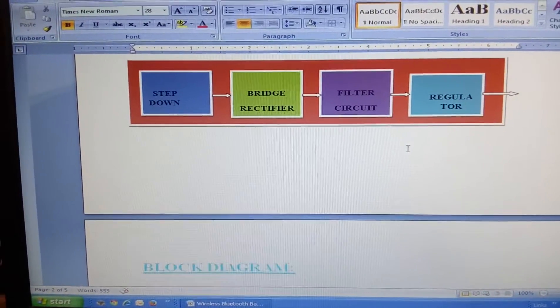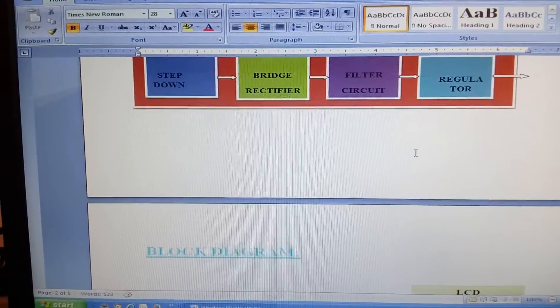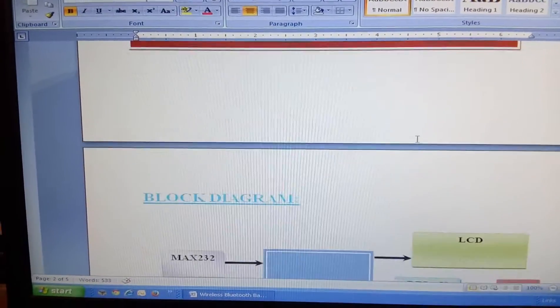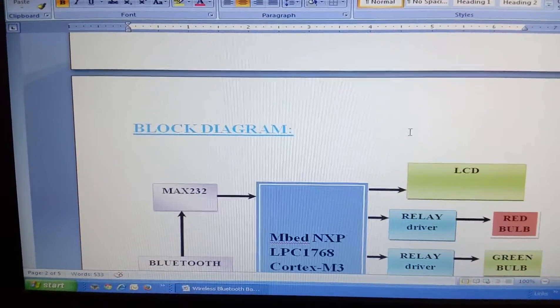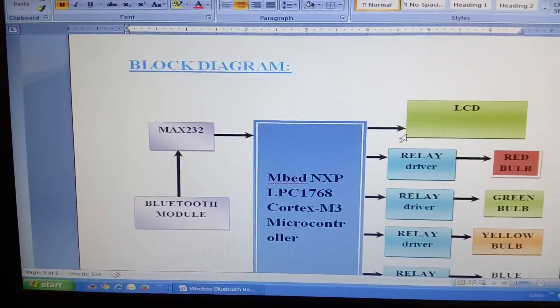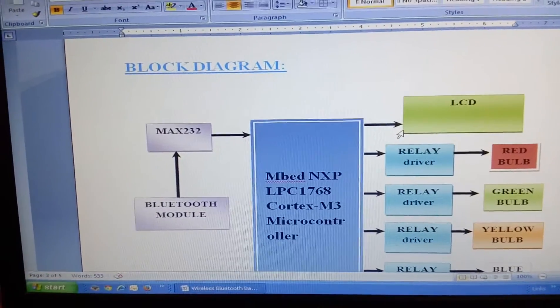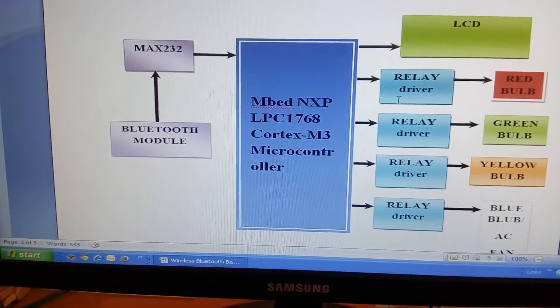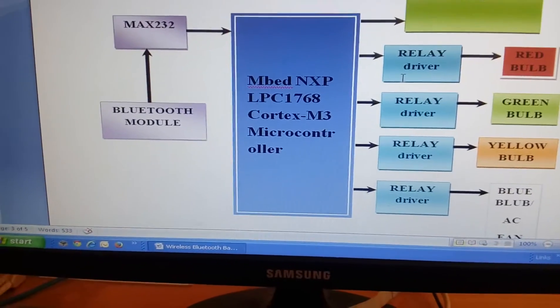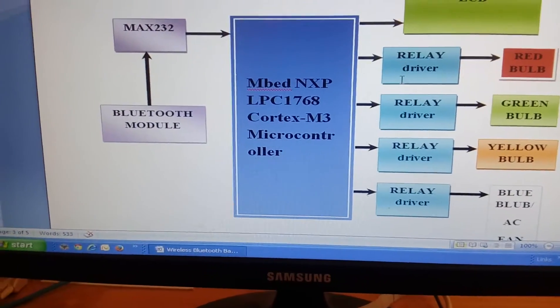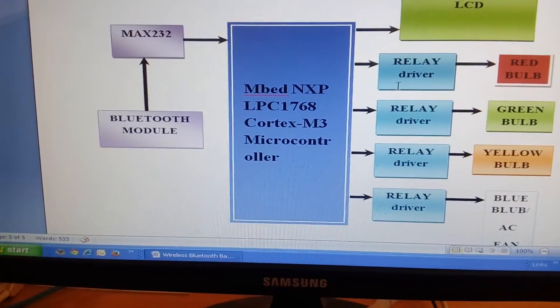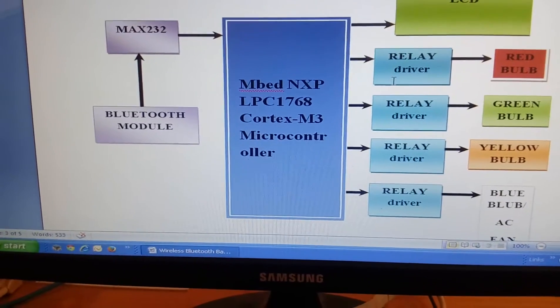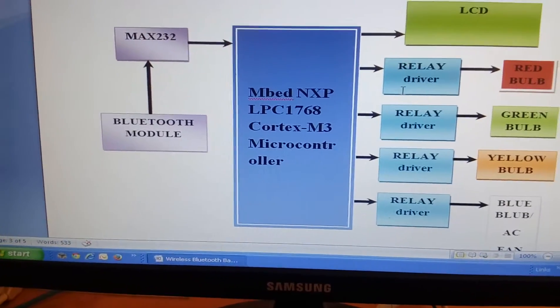Here the project uses an Mbed NXP LPC1768 Cortex-M3 microcontroller.